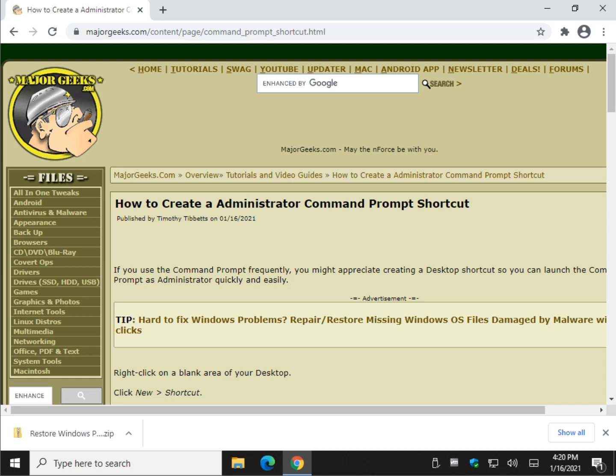Hey there Geeks, Tim with MajorGeeks.com. As always, today we're going to show you how to create administrator command prompt shortcuts.